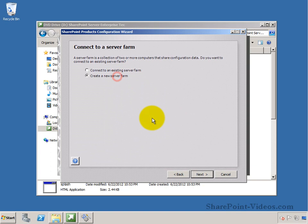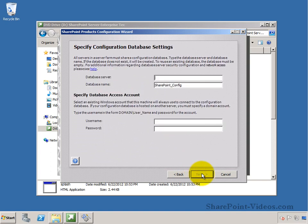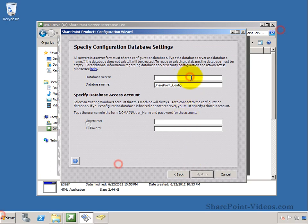We're going to create a new server farm to start with. You will point to the database server that you want to host the SharePoint Server databases. There's quite a few of them that it will put out there. In our case, it's SPEL server.